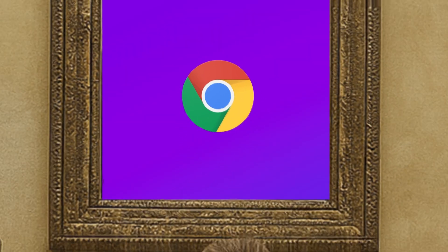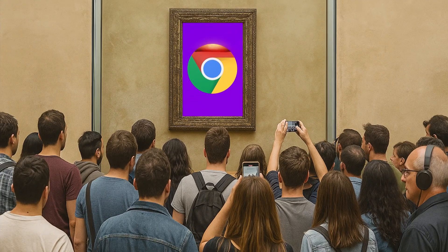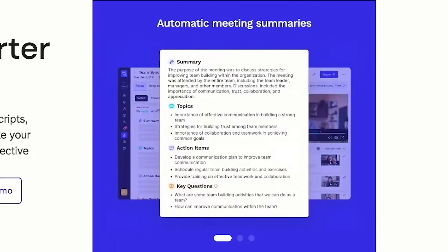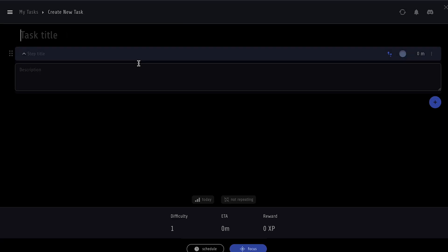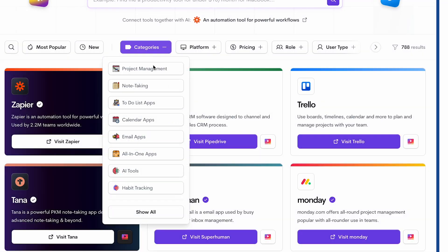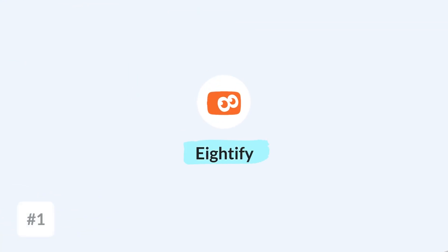Do you want to take Google Chrome to the next level using AI? There are loads of different AI-powered extensions that we're going to dive into in this video.